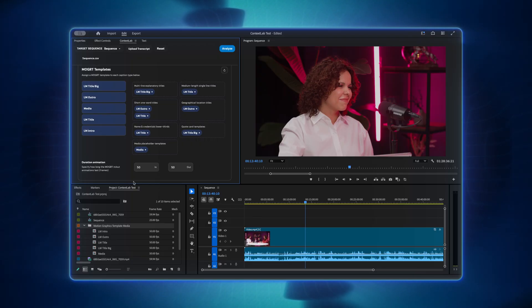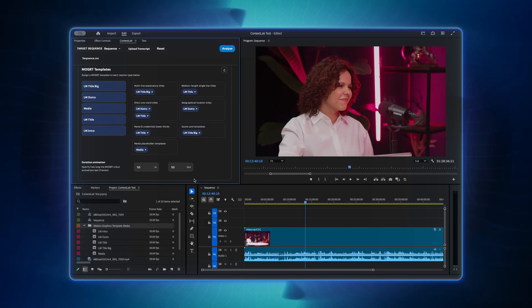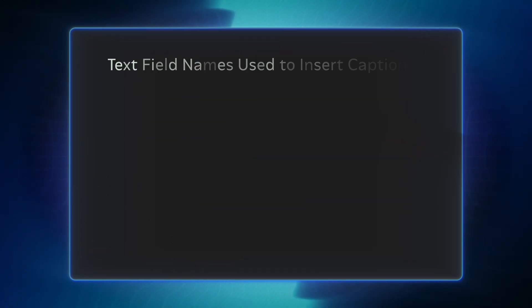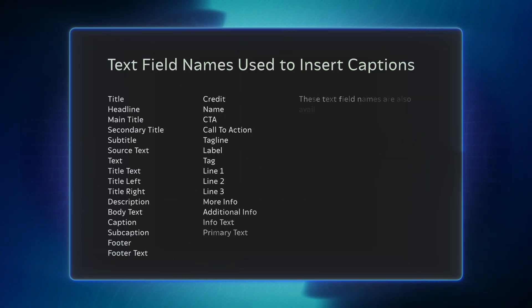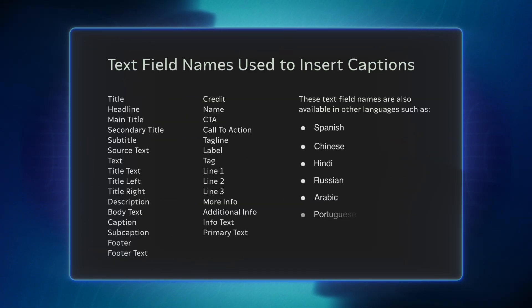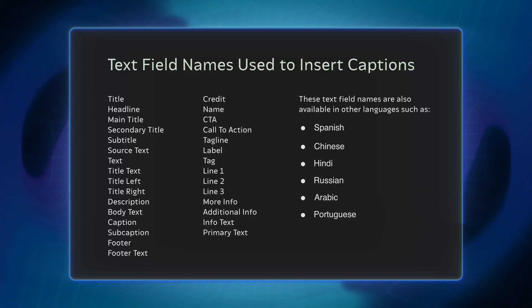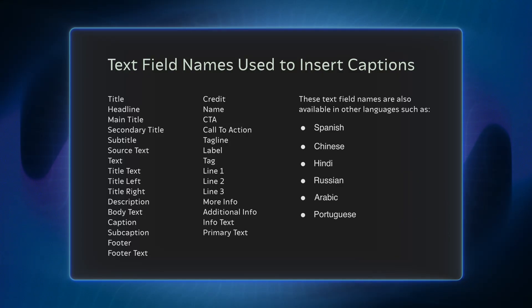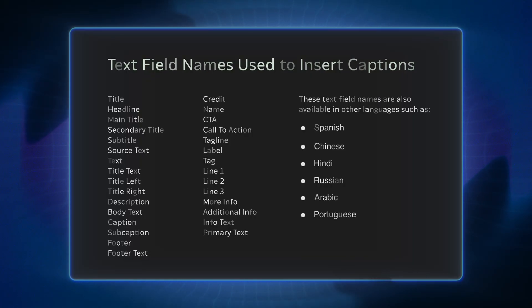Text fields in Mogard Templates are filled automatically based on the most common field names across different languages. For a detailed list of supported field names, please refer to the Narrative Assist documentation.